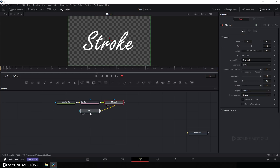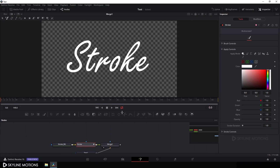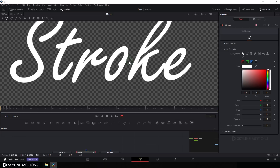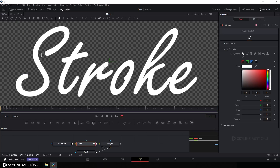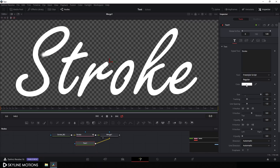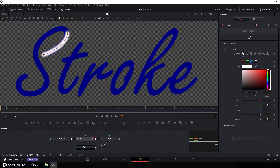Drag the merge to the viewer, select the stroke node, and increase the preview window size. Hit Ctrl and scroll up to zoom in. Now we need to create a stroke path according to our text. Select Polyline on the stroke and start from the beginning of the text, creating smooth control points by holding the left mouse button. Change the text color for better visibility, then continue creating the stroke path to follow the text.